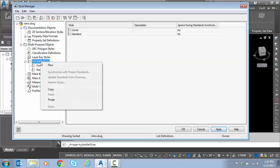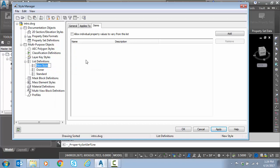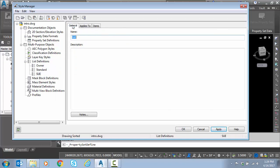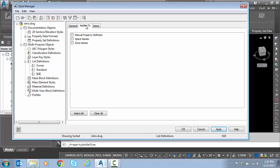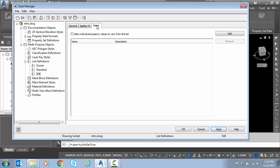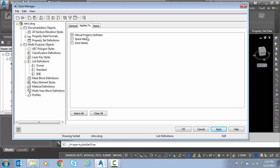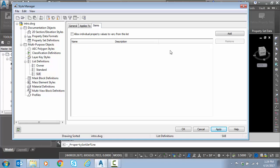Now I'm going to go back and create another list for SUE classification. This value basically represents the quality of the utility, A being the highest, D being the lowest, A being surveyed, D being just GIS data. This applies to manual property definition. We're going to enter our four classifications.